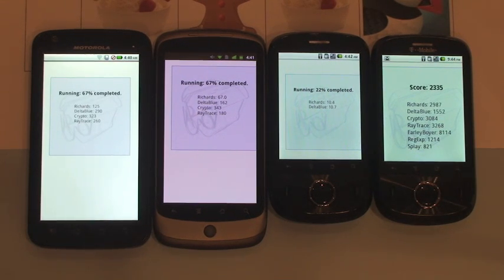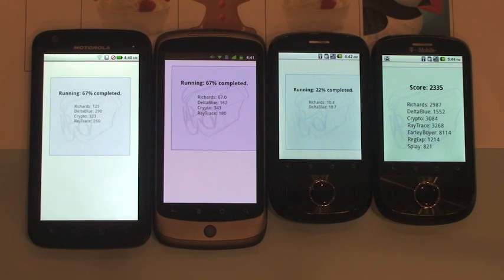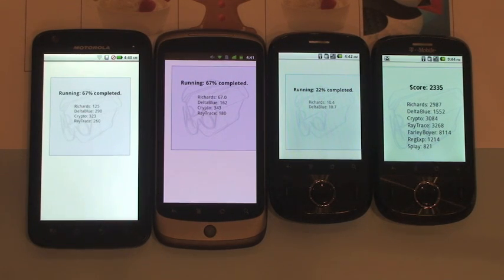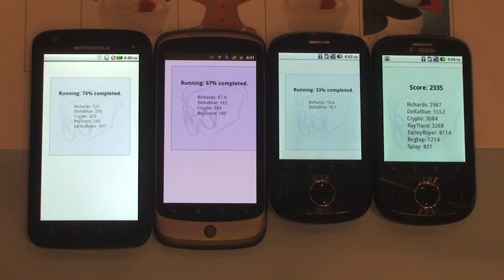The final score is computed as the geometric mean of the individual results. Higher score means better JavaScript performance.